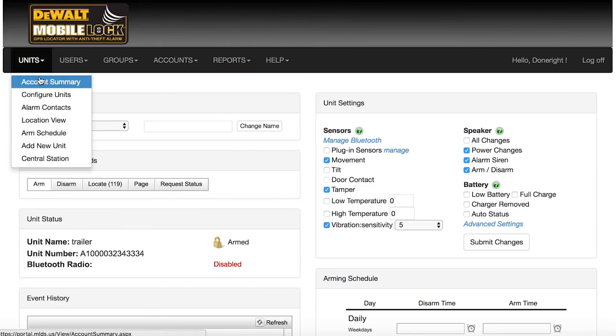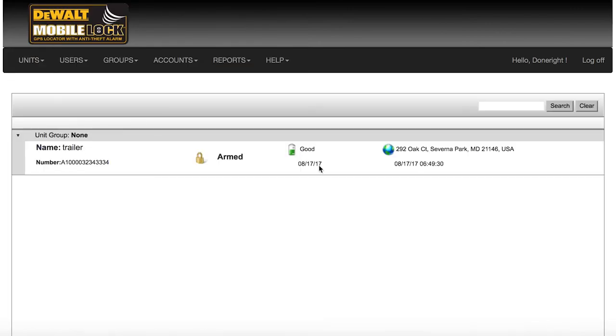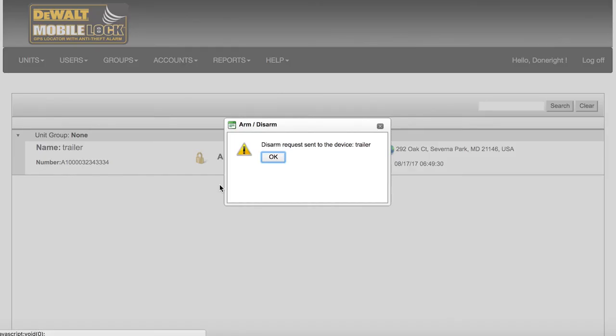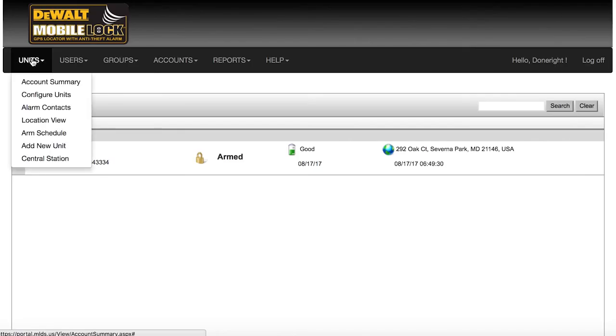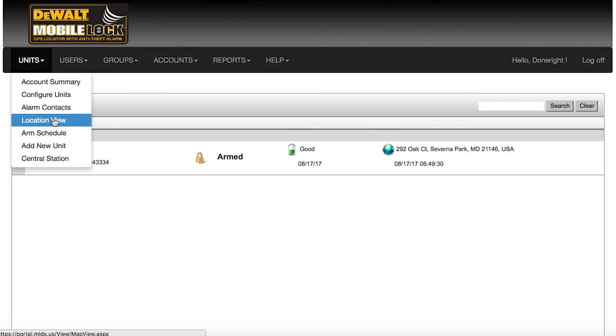The Account Summary page will show you the last known state of your device, whether it is armed or disarmed, and the battery level and location on certain dates. You can arm and disarm your device right from here, and quickly go to the Configure Units or Location View pages by clicking the links.